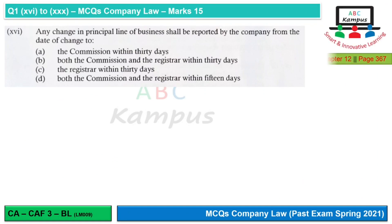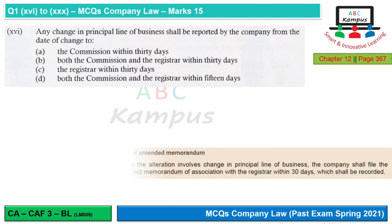Welcome to ABC Campus. Today we will do MCQs from the Company Law section of CAFF 3 Business Law, from past exams — Spring 2021 which was recently held. We will cover Question No. 1, questions 16 to 30. Total 15 marks of questions, each question carries 1 mark.